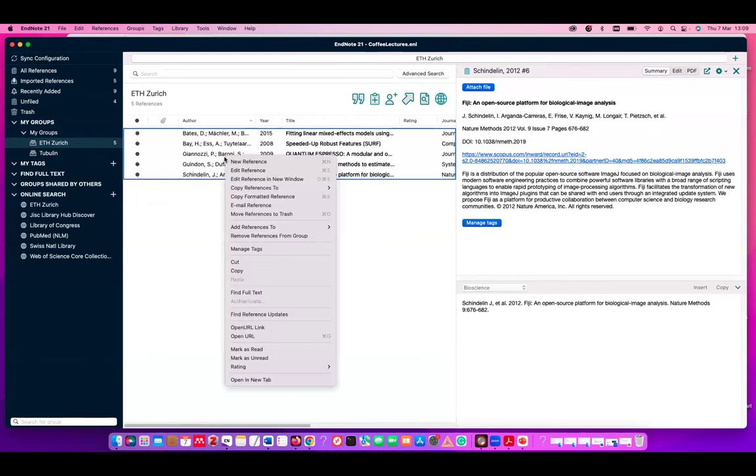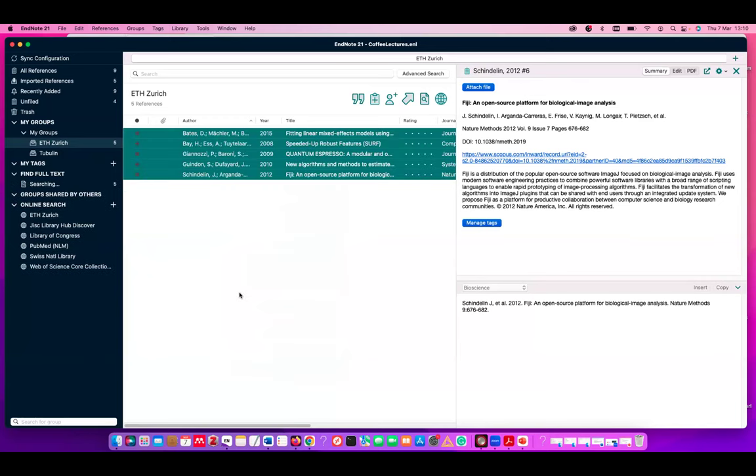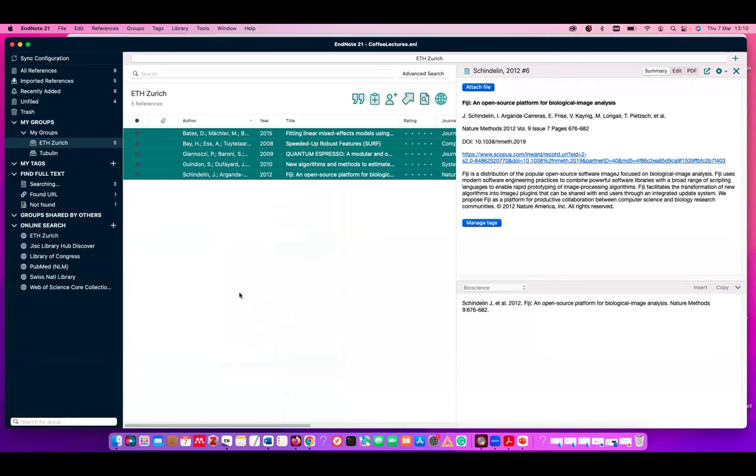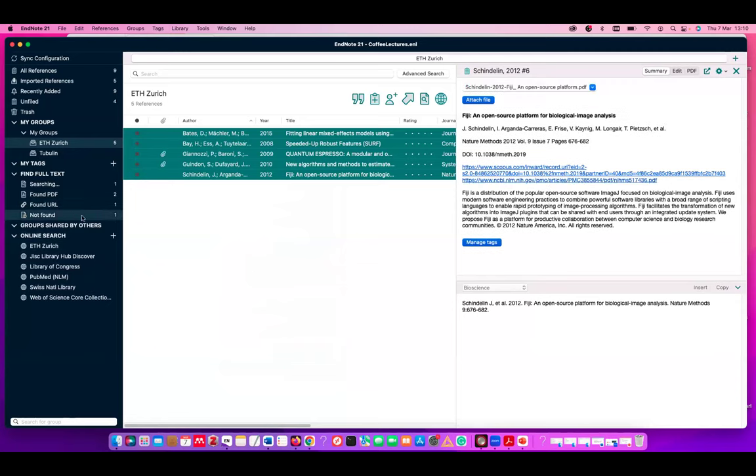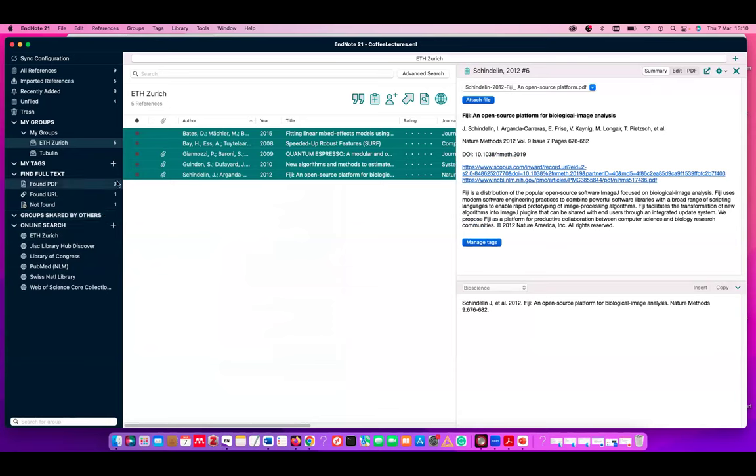Do the right mouse click and say find full text. And if you are within the ETH network, EndNote will automatically attach the PDFs to those references that are here. And this is coming now. If it doesn't find it, then it will say one was not found. So far, three were found already.